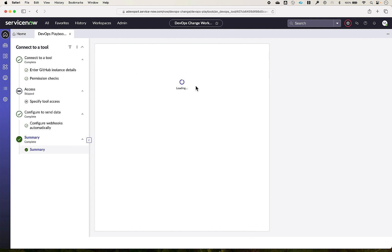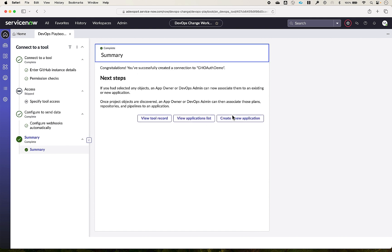Now the GitHub tool is connected and configured successfully with ServiceNow DevOps Change Velocity. The next step is you can associate the objects discovered for this tool, such as work items, commits, and pipelines to an existing application or a new application.